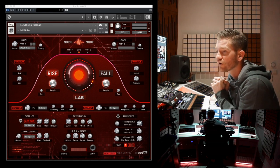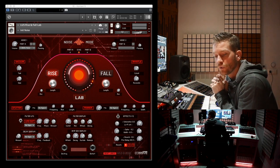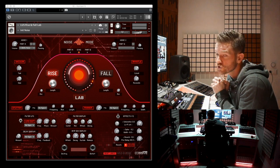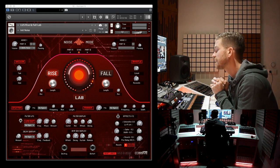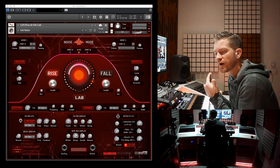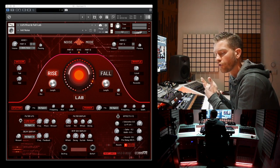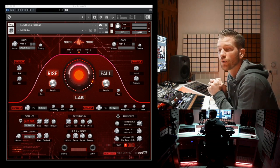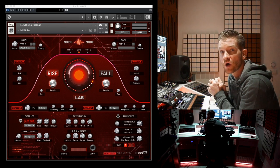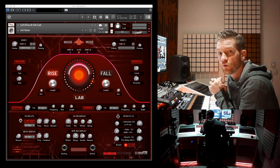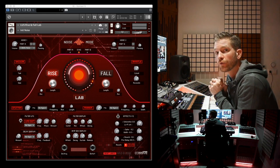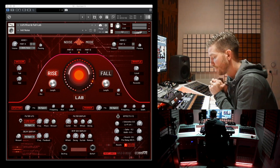If you're a more advanced producer and you know how to find your way in complex routing, for sure you can do that. However, complex routing might draw you away from the actual creative part of making these rising and falling sounds. That's why I came up with the Rise and Fall Lab.